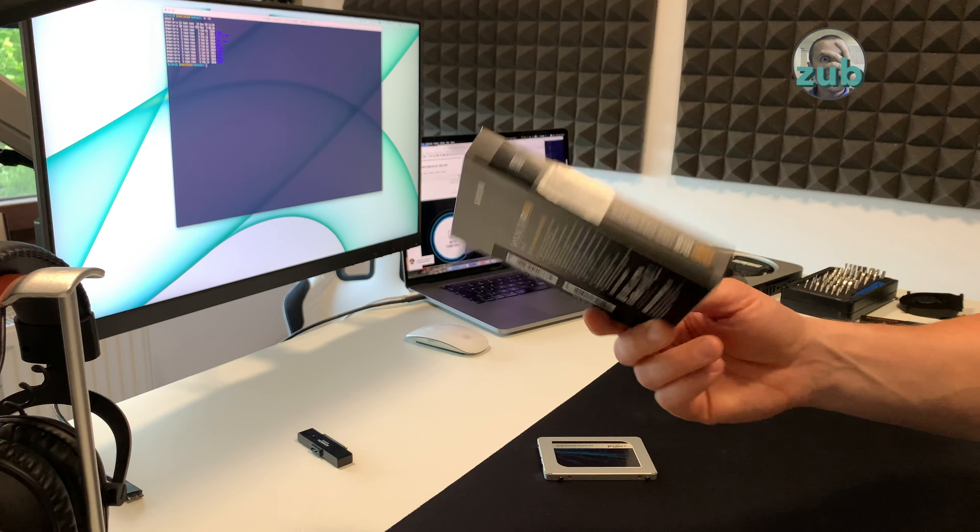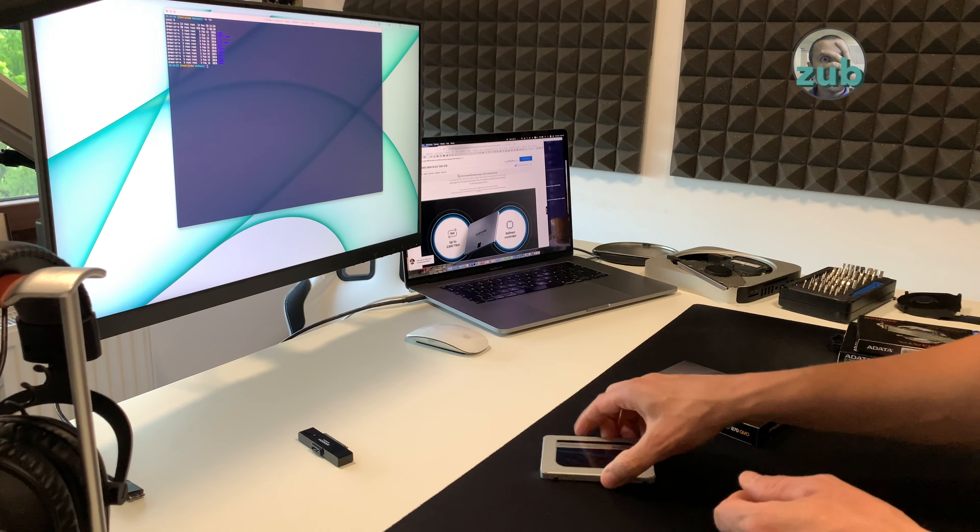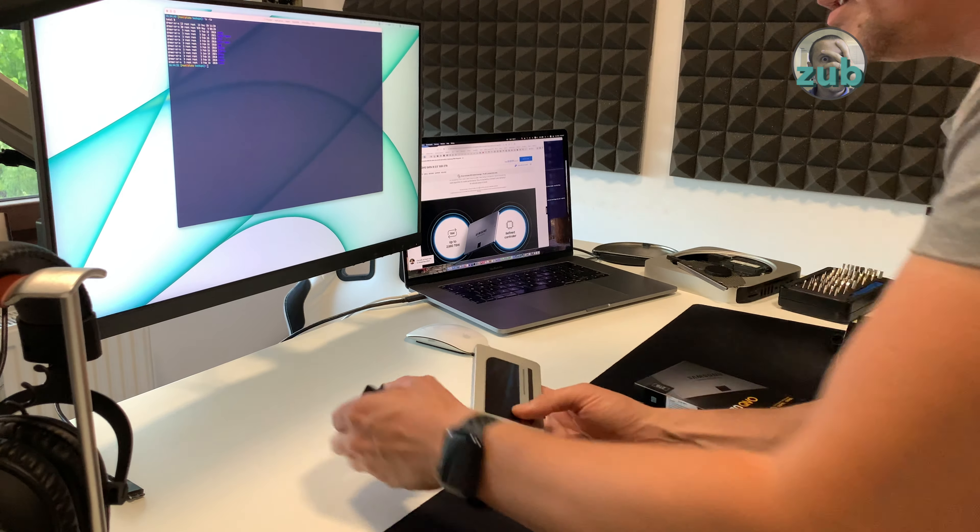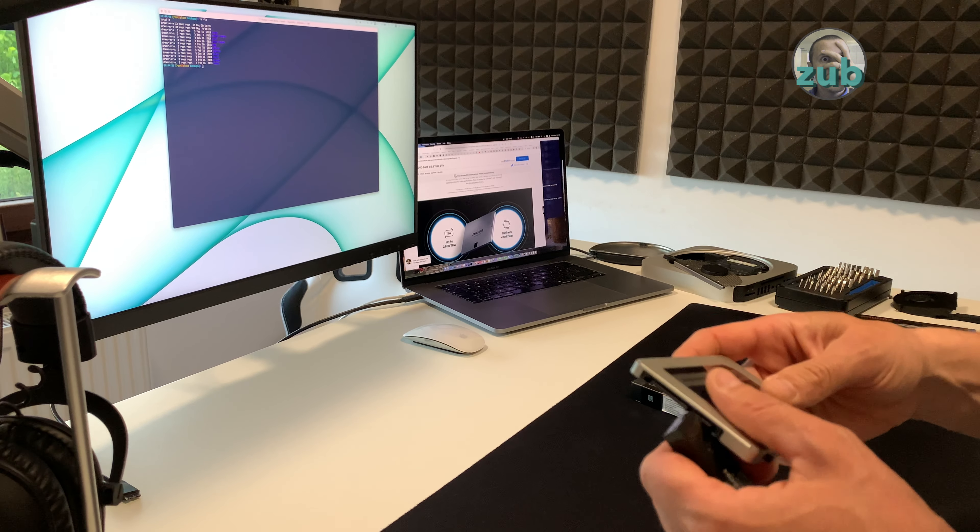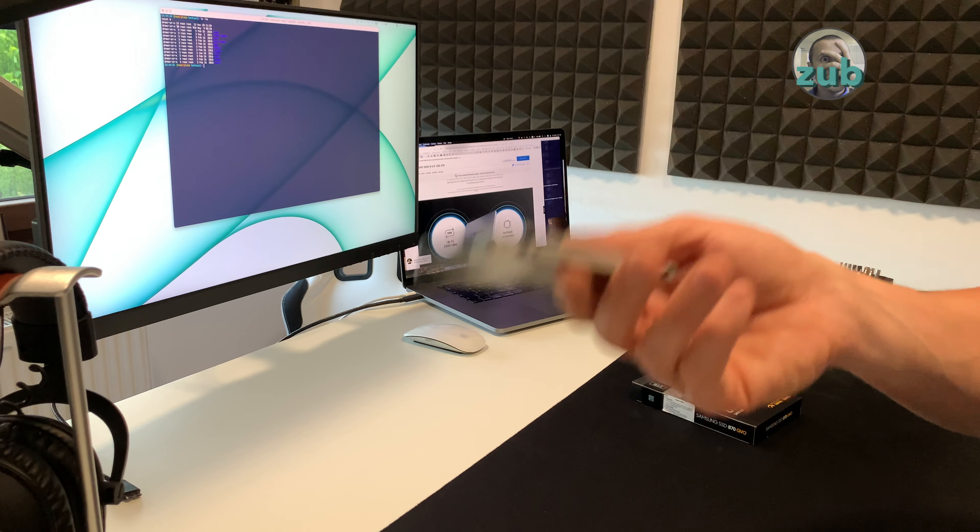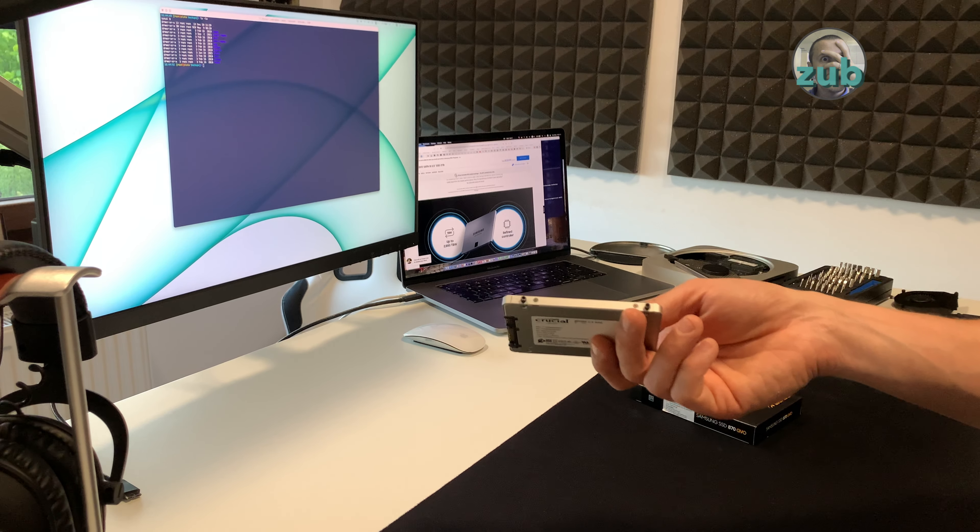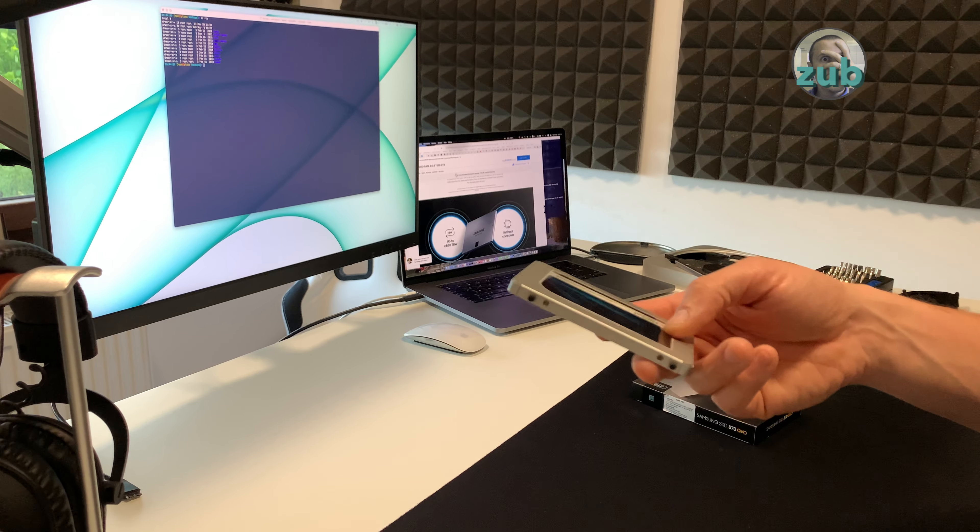I'm using it in this Mac Mini which runs ESXi, this is the secondary disk and I will replace it with this one, 870QVO from Samsung, 2TB.